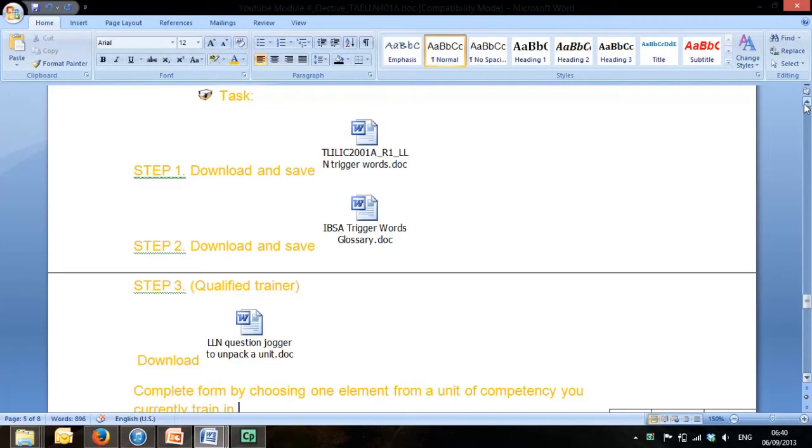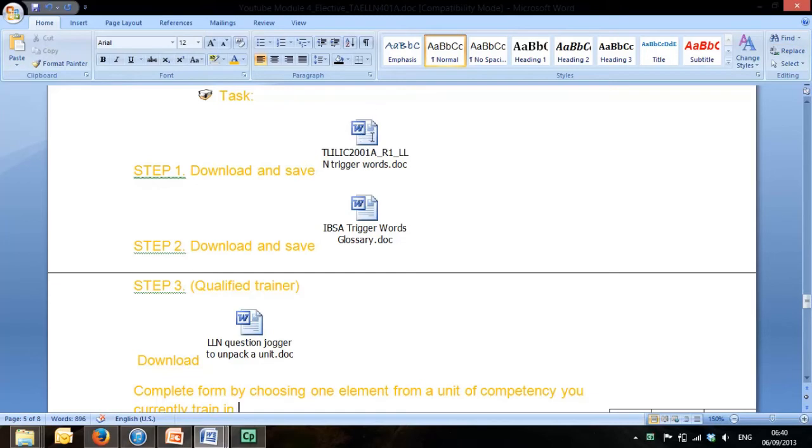That's why this quick indicator is being created for you. Step 1, everyone has to download and save the trigger words for your own purposes. Then step 2, download and save the IBSA trigger words glossary. You'll always need to refer to those as a trainer.